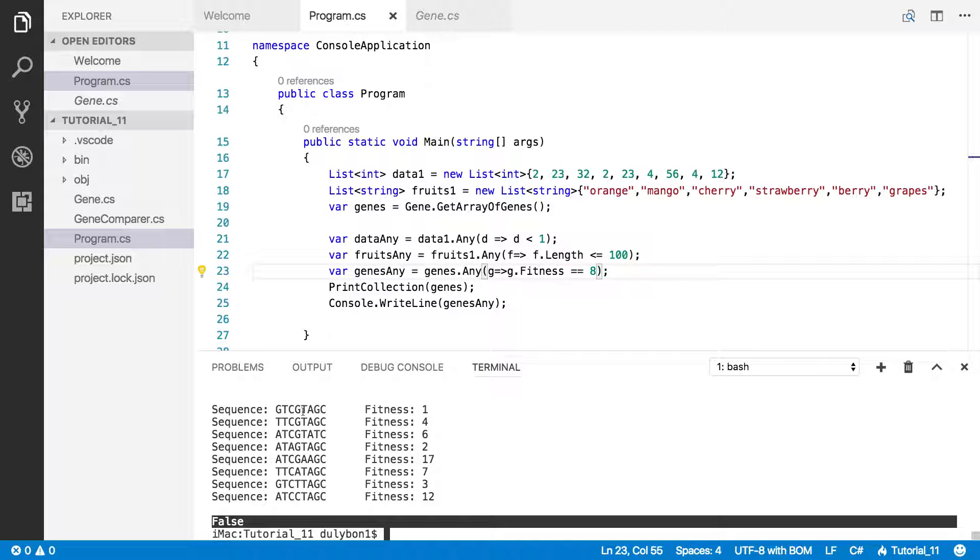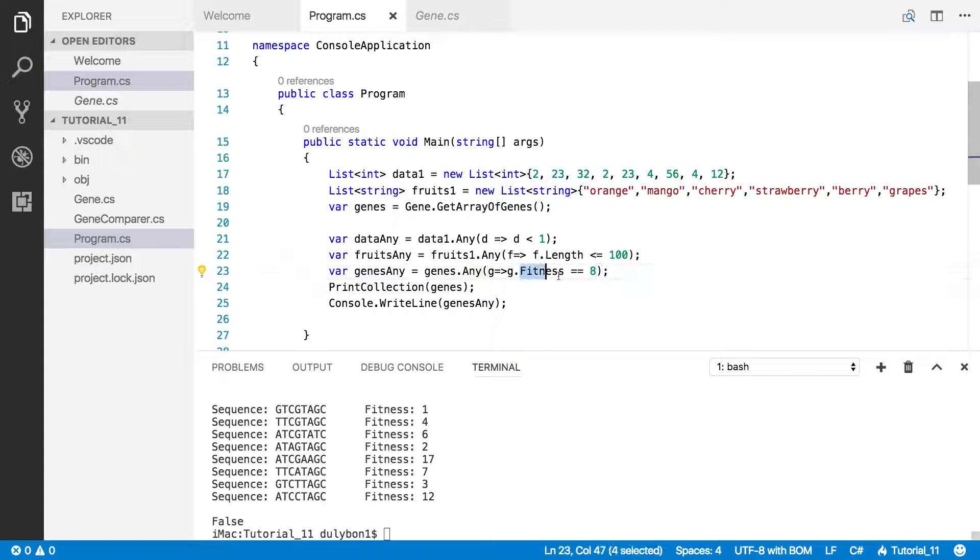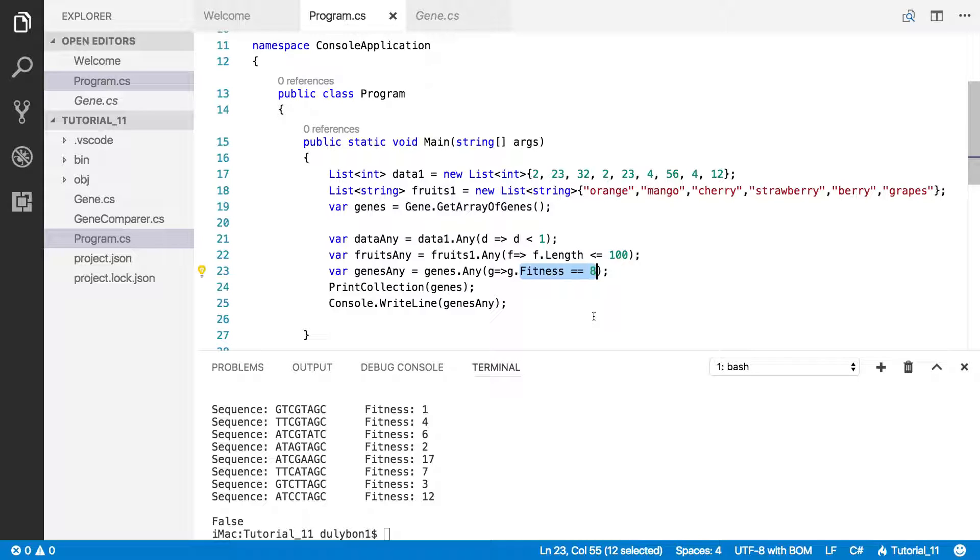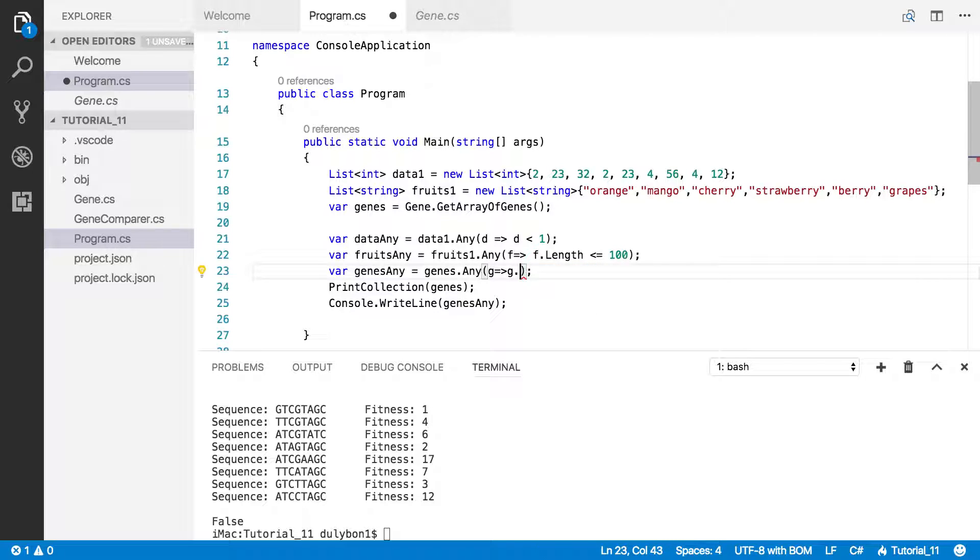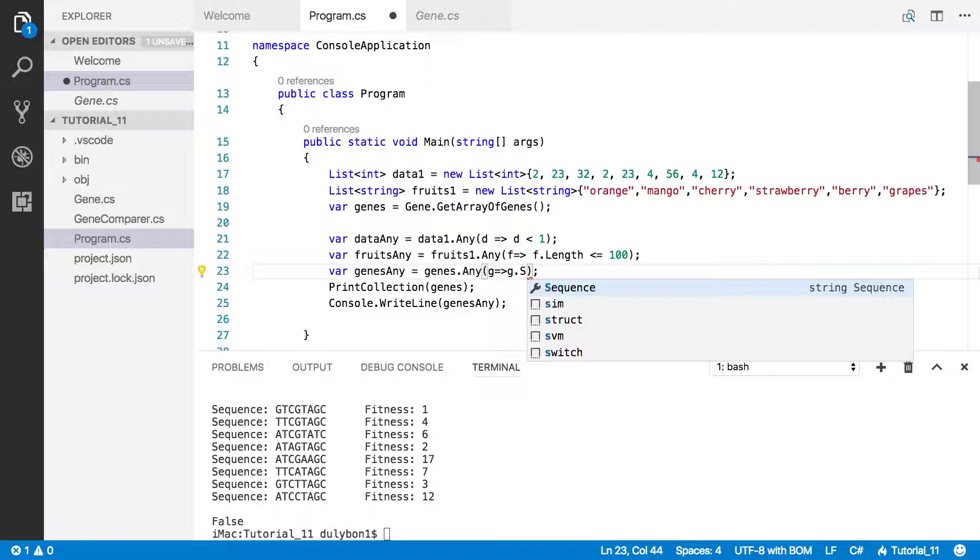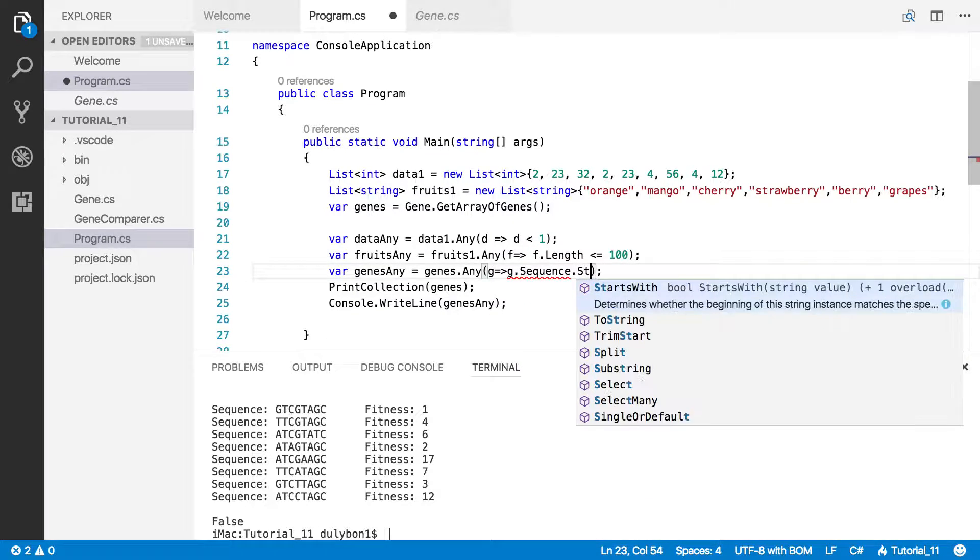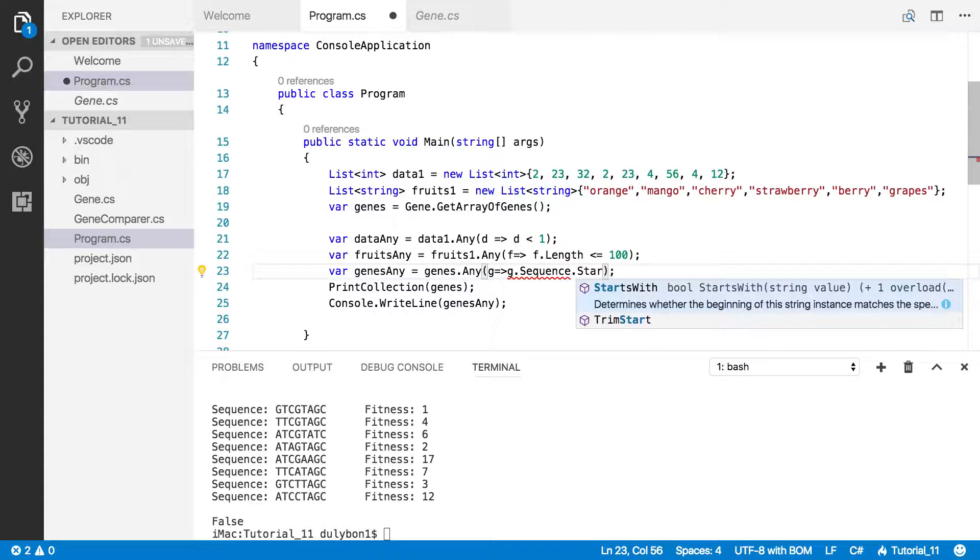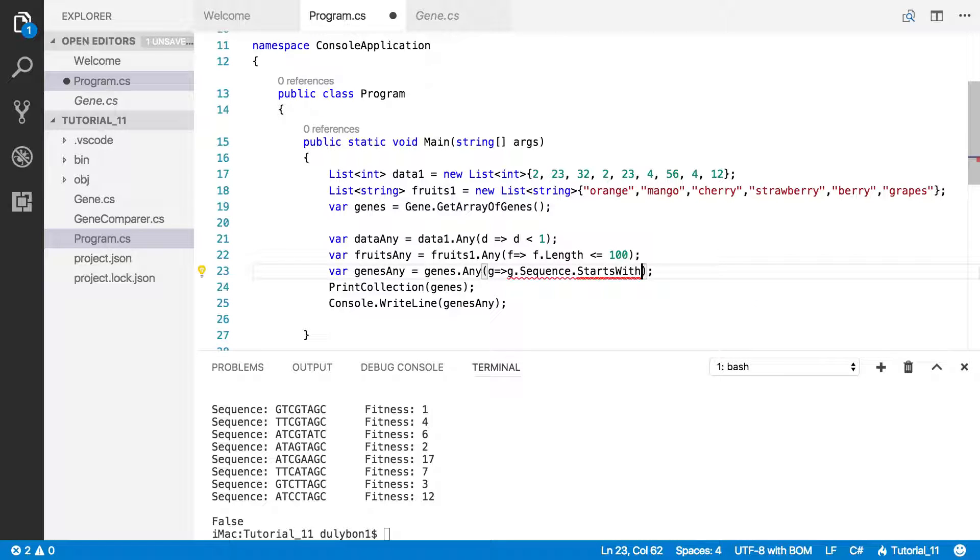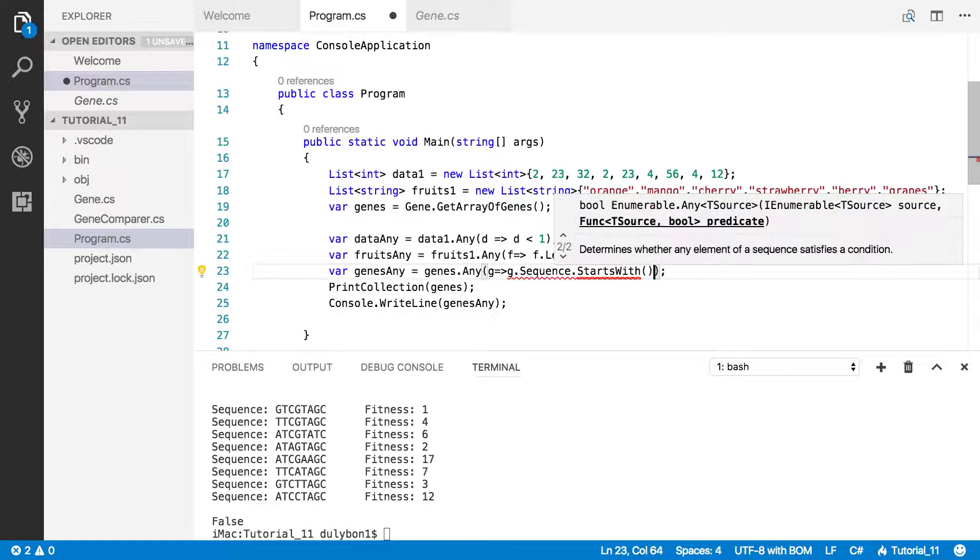But we also have a sequence property here too. So what could we say about that sequence? We could say we want to get sequences that only start with T. Are there any sequences in there where the sequence starts with T?